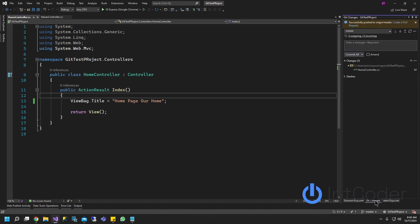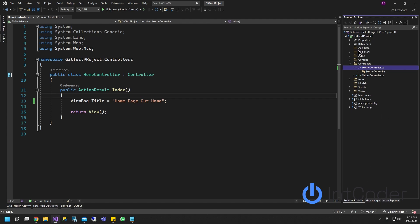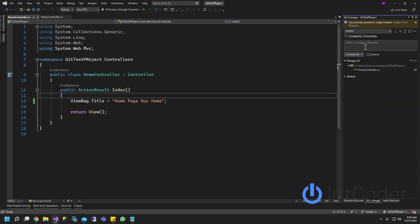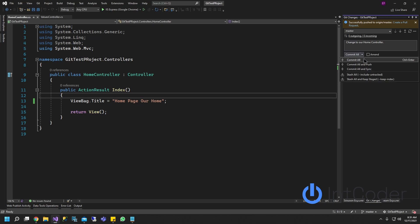Same thing. You can click here and get changes at the bottom. Right click your project, git, commit or stash. And then we're going to do change to our home controller. We can select commit all. Commit all and push. Let's go commit all and push.